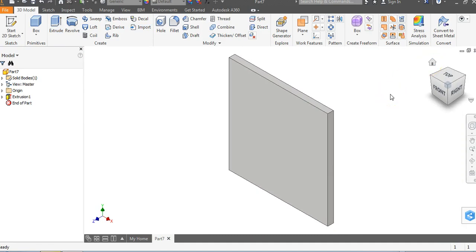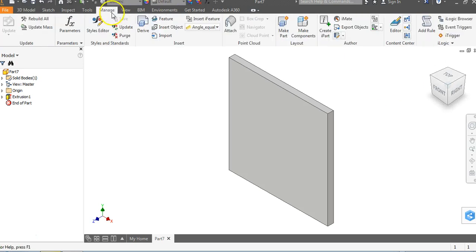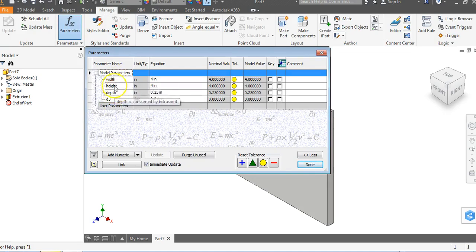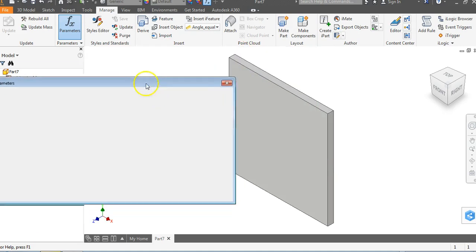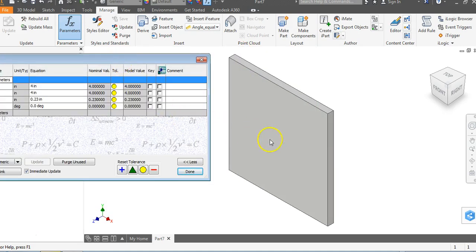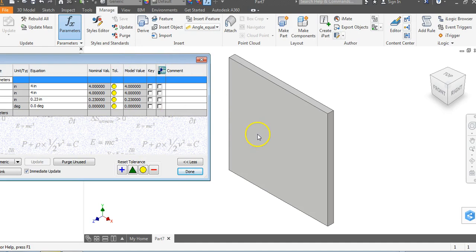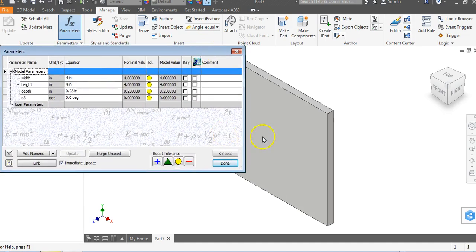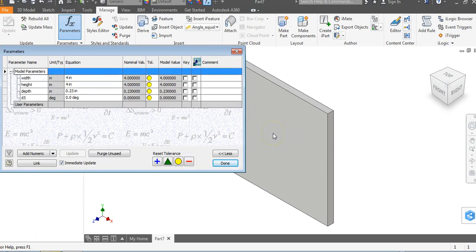Now the reason we typed in the word width and height and depth is we can go to this manage tab up here at the top and we can go to parameters, and you're going to notice that what we put in here now has a name. You will eventually be putting holes in the sides of these to find the center. When we place our holes eventually, we can just say height divided by 2 and width divided by 2, and it's automatically going to give us that center point. You're not going to have to go in and change anything.